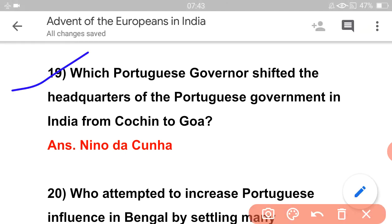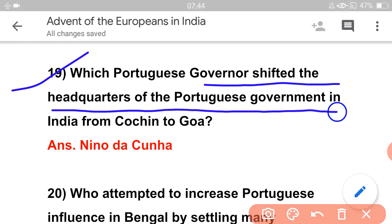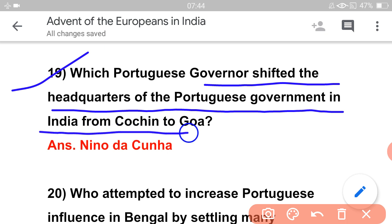Which Portuguese governor shifted the headquarters of the Portuguese government in India from Cochin to Goa? The answer is Nino da Cunha.